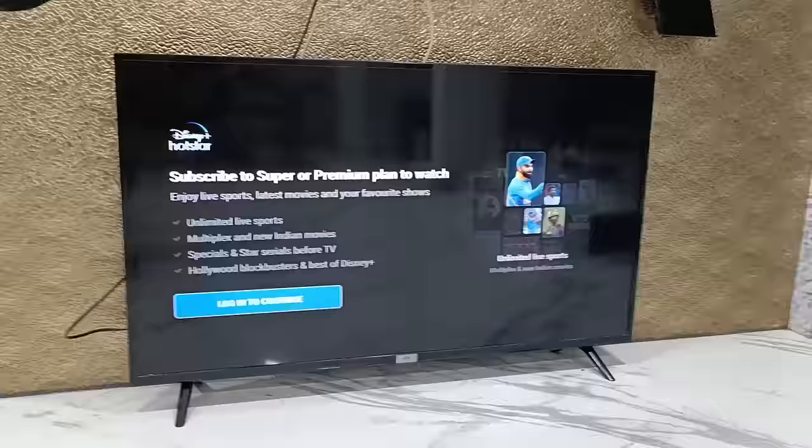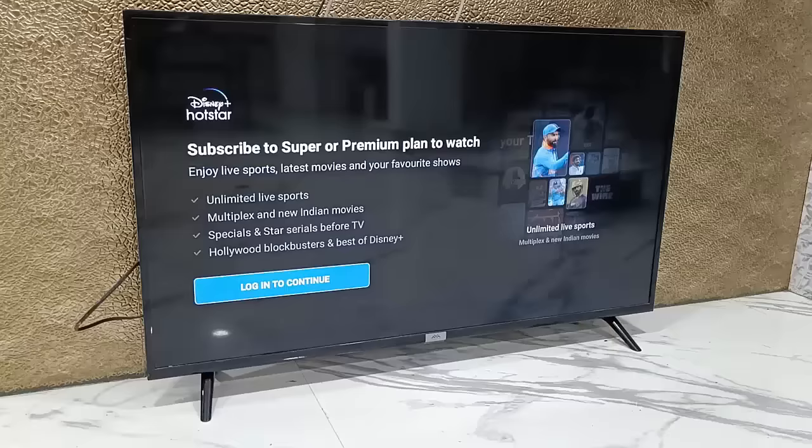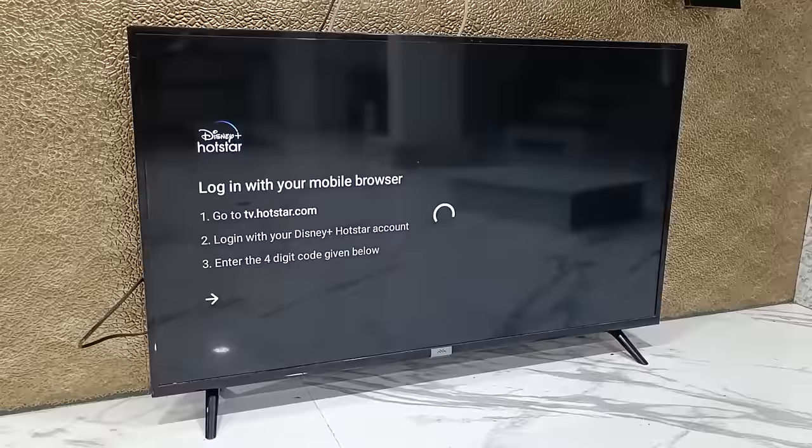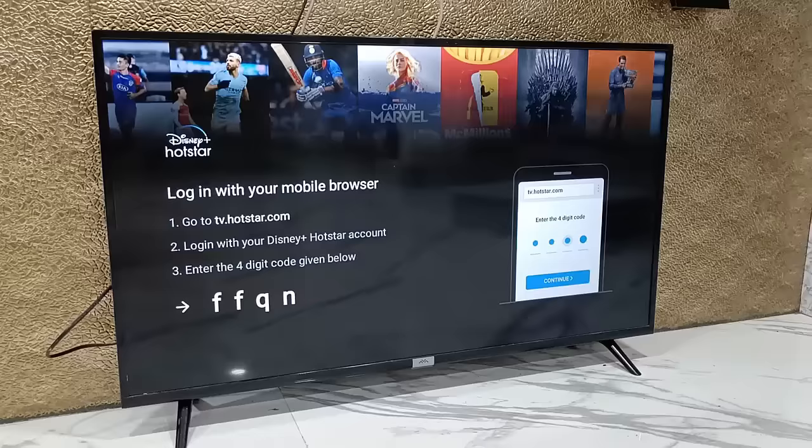It says 'login to continue.' As I said, you must be a subscriber of Hotstar Disney Plus. Select 'login to continue' and press next. You will get a screen saying: login with your mobile browser — go to tv.hotstar.com. This is the original way of logging into your Hotstar account.